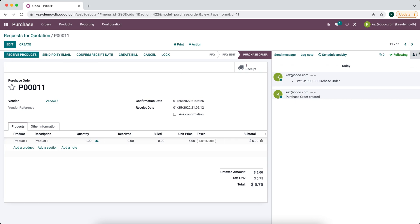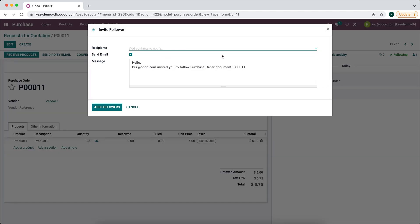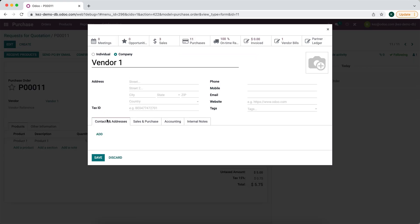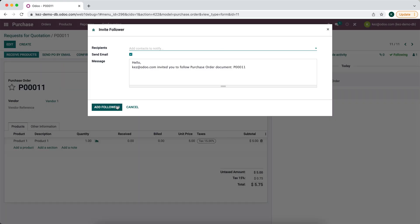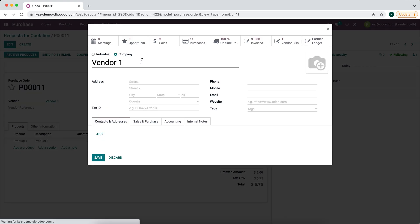Now what happens if we actually want to add the follower? This is something we didn't take into consideration. We're going to add vendor one, we'll add email.